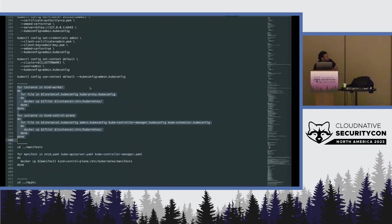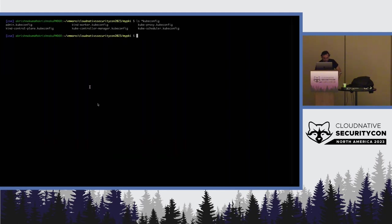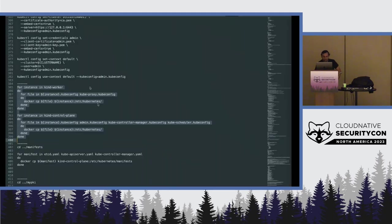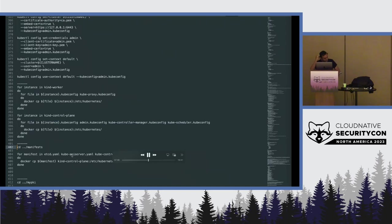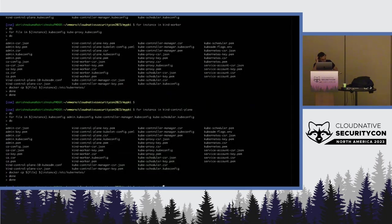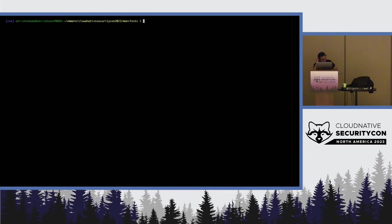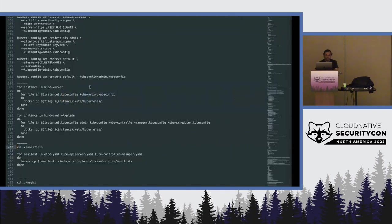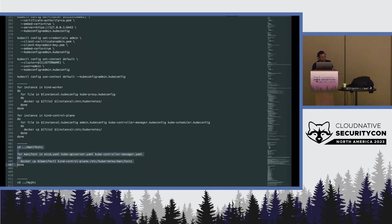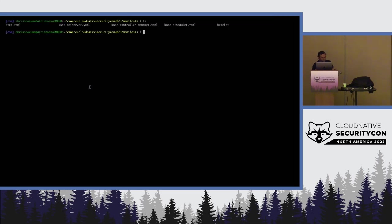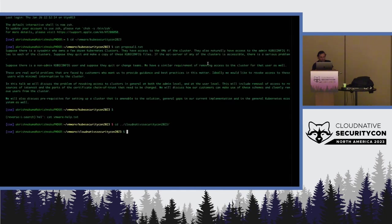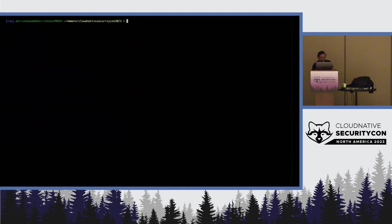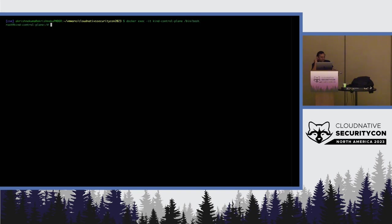And, at this particular point, we copy all of those into multiple nodes. Now we have a set of manifests and these are the manifests which we'll be replacing. I'll just let it replace and show the cri-ctl, but I want to actually go through the manifests individually.